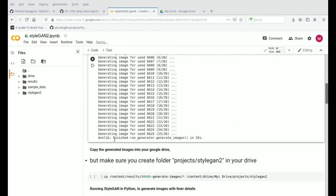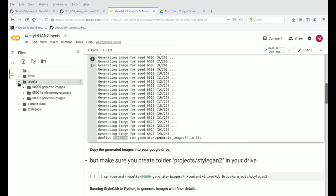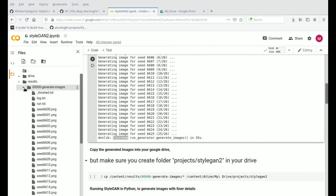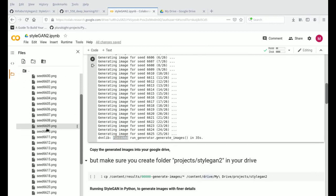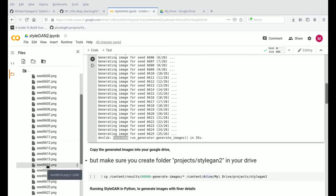So it's ready and done. We can see those images under results. These are all the PNG files — all the images of people, of faces of people who don't exist of course — they were all generated by this AI.